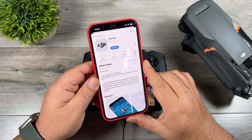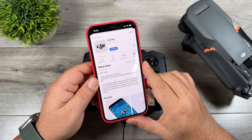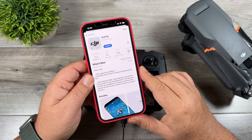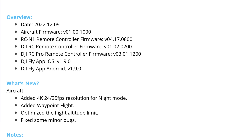You can see that the Fly app has been updated to version 1.9.0, so you will need to update that first, depending on what device you're using — either your smartphone or the RC Pro. These waypoints are only compatible with the Mavic 3 series as of right now: the Mavic 3 Classic, the Mavic 3, and the Mavic 3 Cine. The firmware number for the aircraft is now version 1.00.1000. Under the release notes, it's added 4K 24 or 25 frames per second resolution for night mode, added waypoint flight, optimized the flight attitude limit, and fixed some minor bugs.